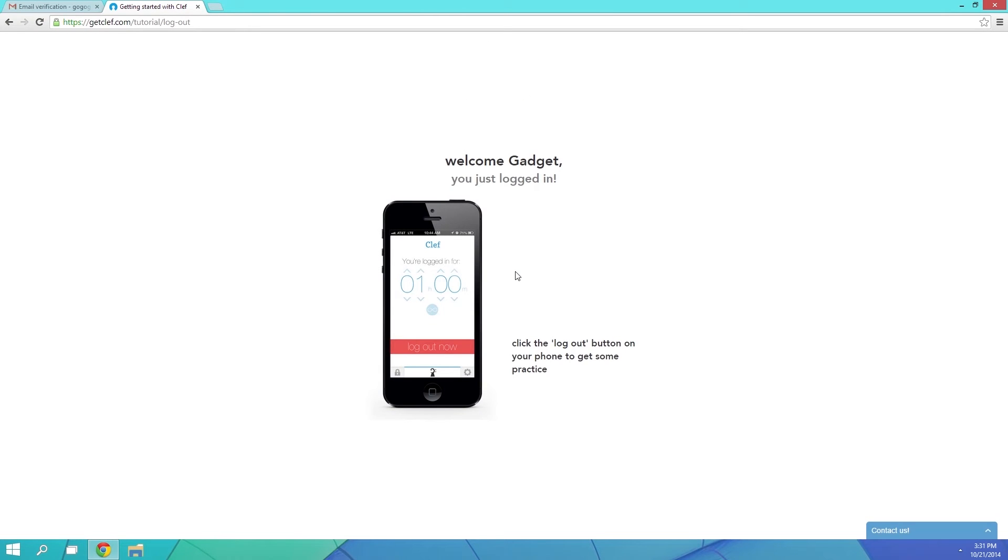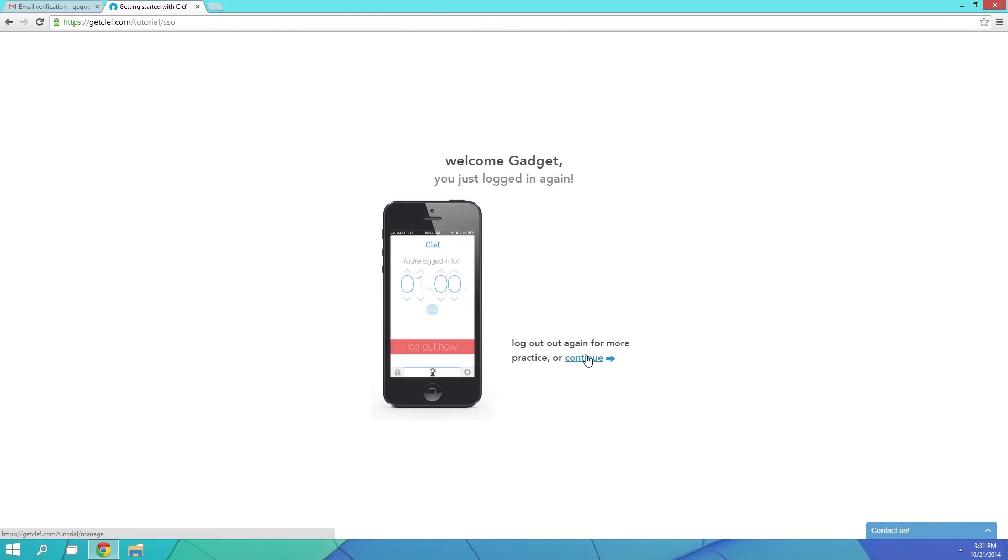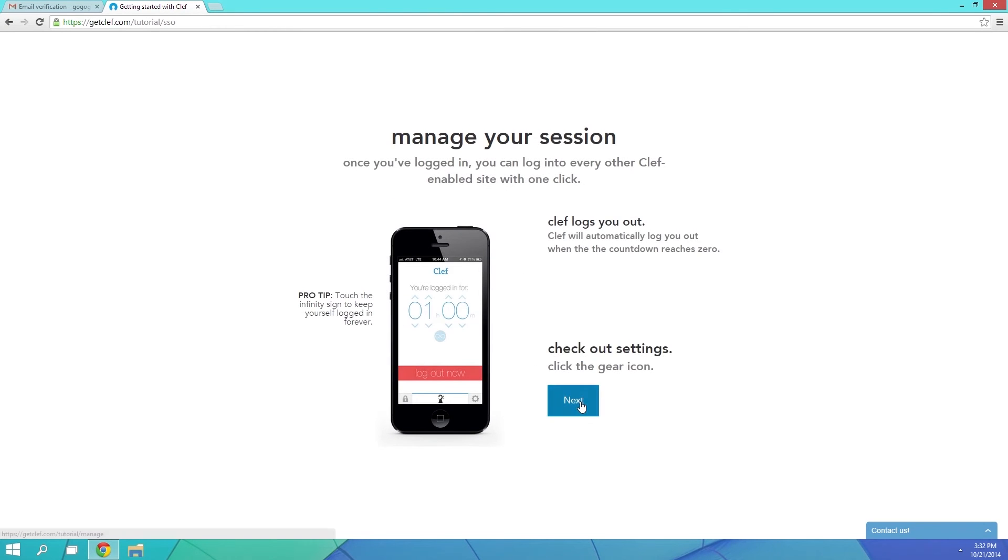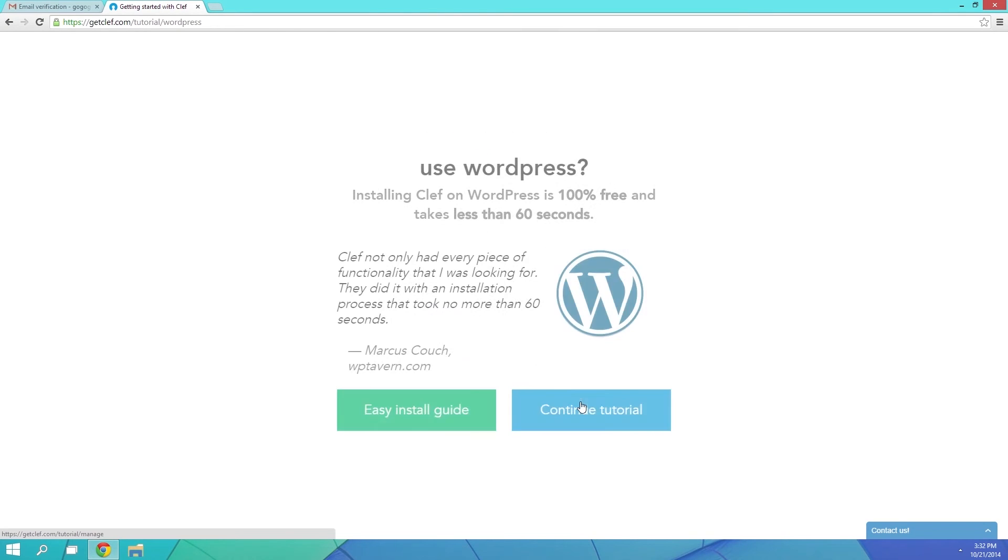It'll ask you to hit the Log Out button over on your phone this time, so that you can run through that one more time. But once you've done that, go ahead and click Next to learn about more features.